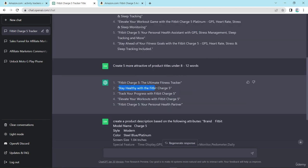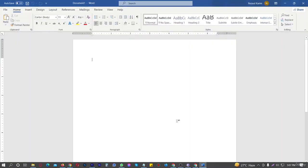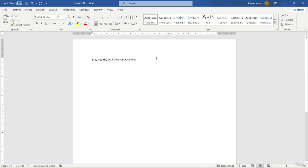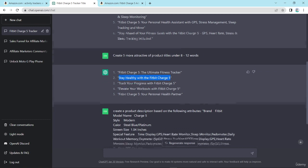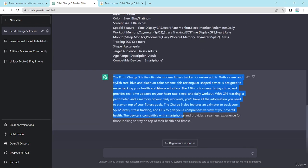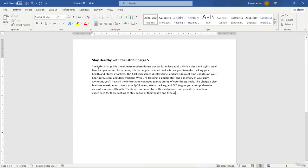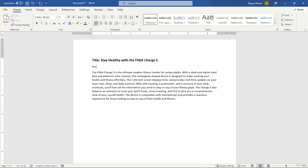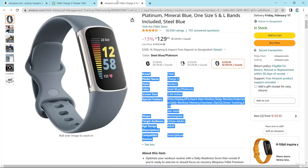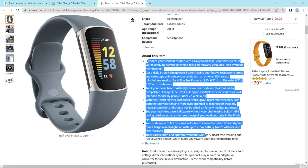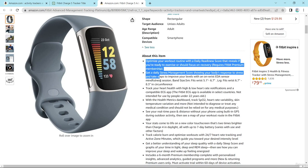I choose one of the generated titles, copy it, and paste it into my document. I also copy the product description that ChatGPT generated. Here is the product description with the title. I enter it into the document and look at the result — here are some bullet points. I copy this content into my document.